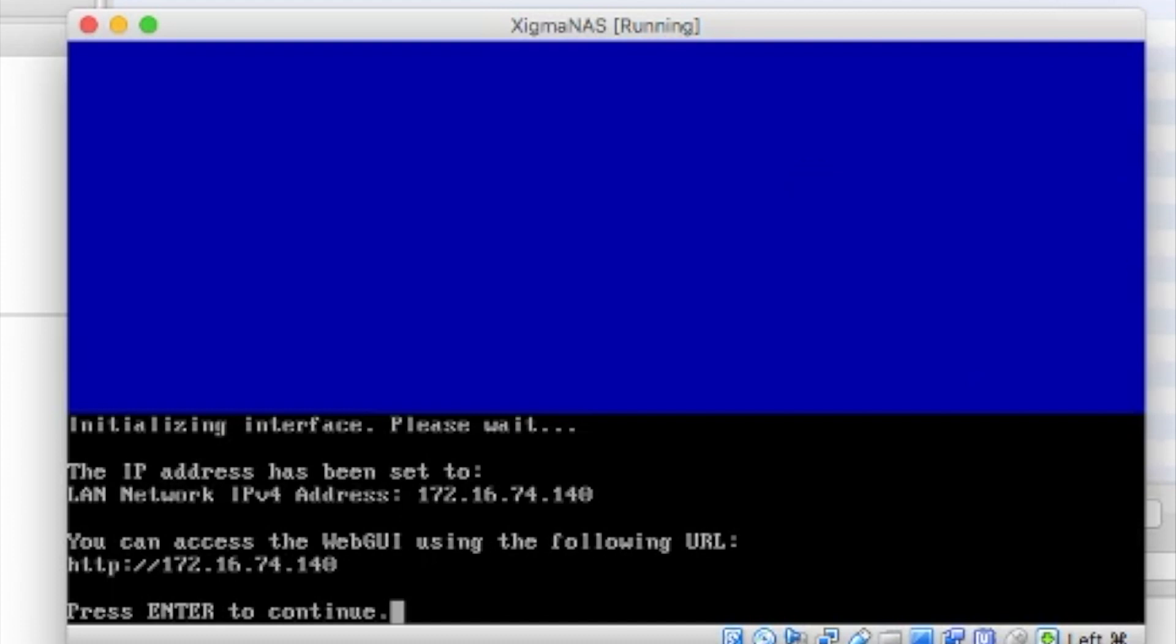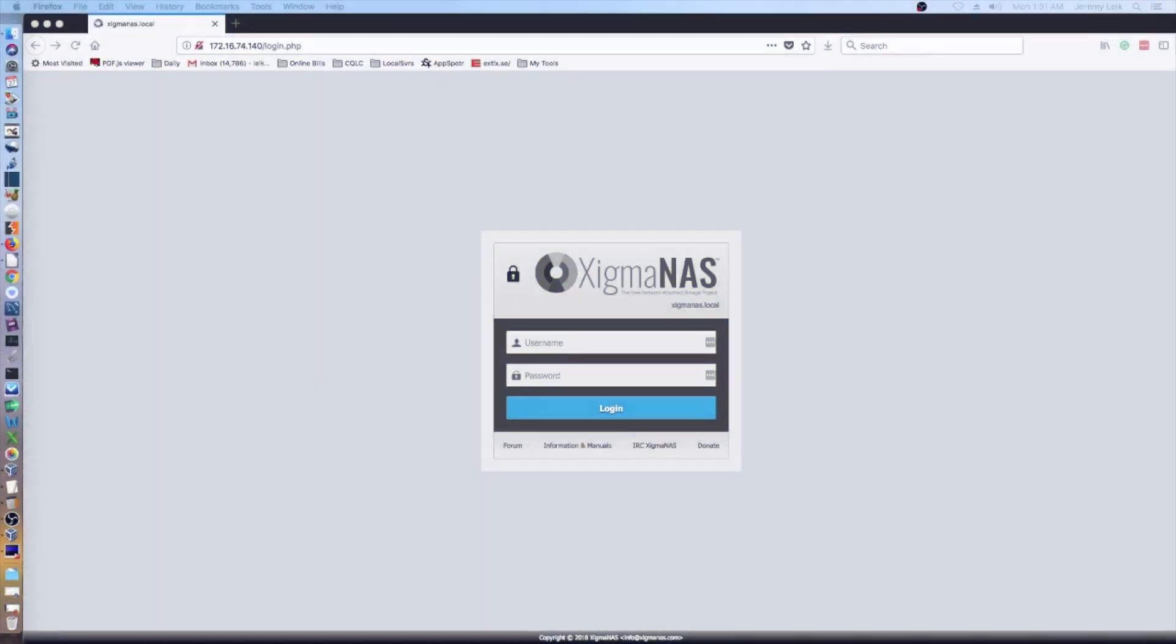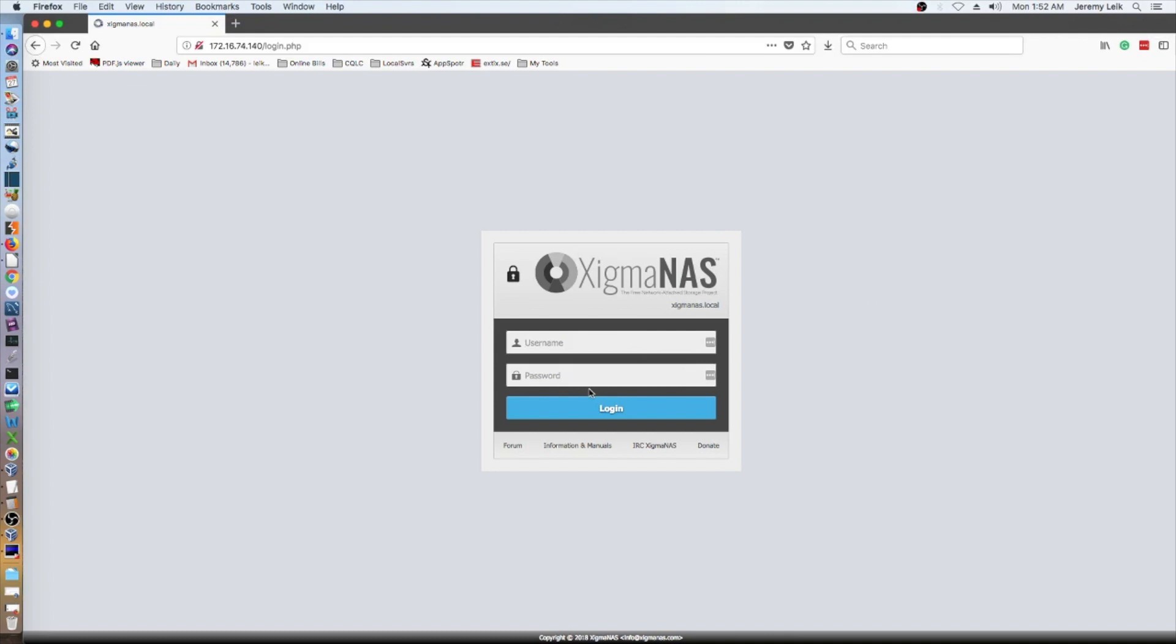And so, give me just a moment and we'll switch over to the web GUI. Okay, we are back at our XigmaNAS. And we're going to go ahead and log in for the first time. The default username is admin and the default password is xigmaNAS all lowercase.